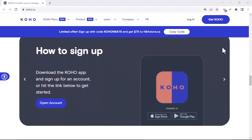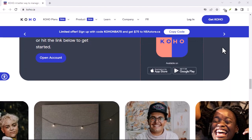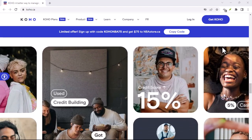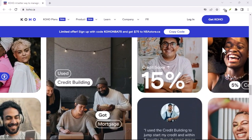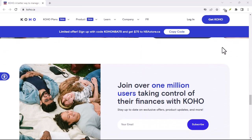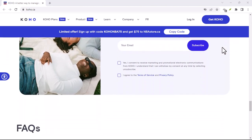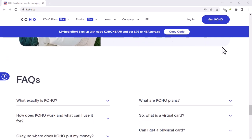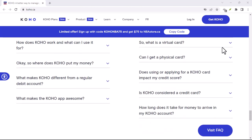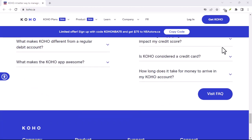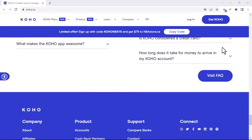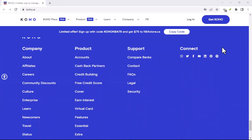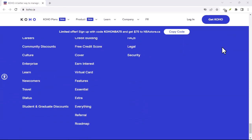Here's the kicker. While Koho can't show you your full credit report, they do offer a credit building tool. This is where things get interesting. Koho essentially extends you a small line of credit, and every month, you choose an amount to set aside towards repaying it. Koho then reports this on-time payment to credit bureaus, which can potentially help build your credit history.